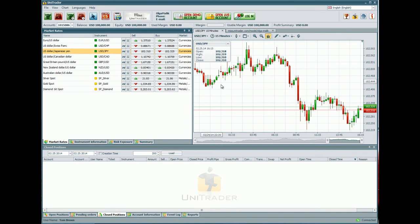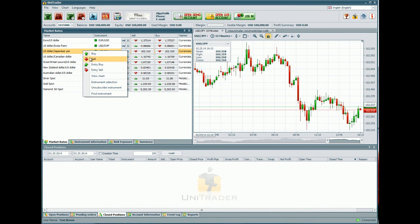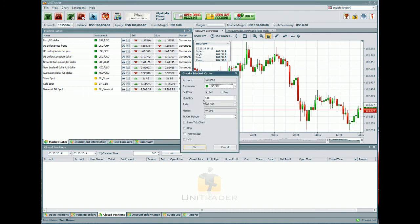Now you are deciding in which direction the rate will be moving. If you think that the rate will be falling down, you should SELL. Make a right-click in the MARKET RATES window and choose from the pop-up menu SELL. In the next window, set QUANTITY. The more quantity you put, the more profit or loss you are going to have. Press OK.